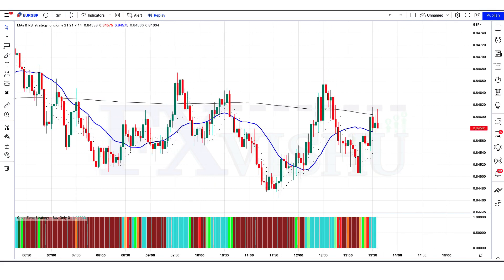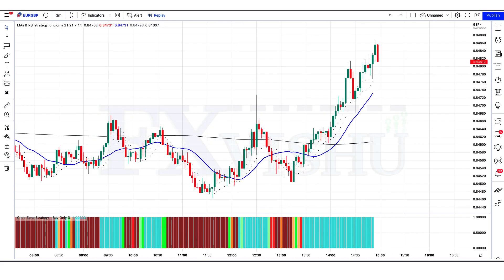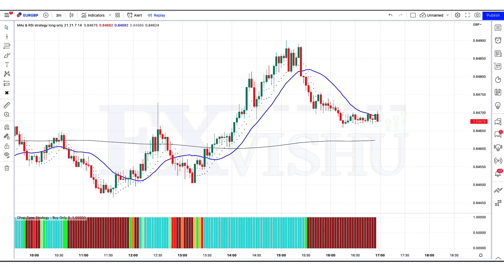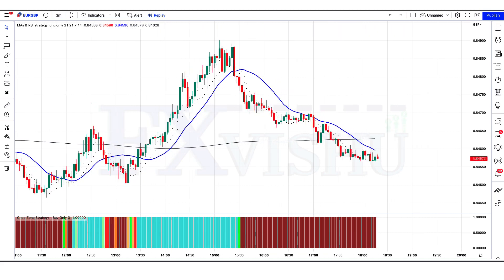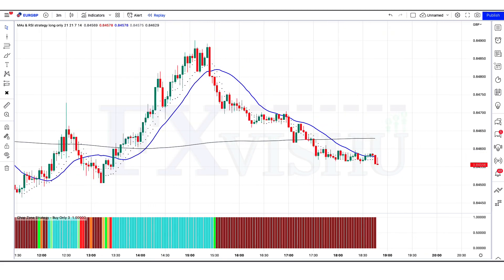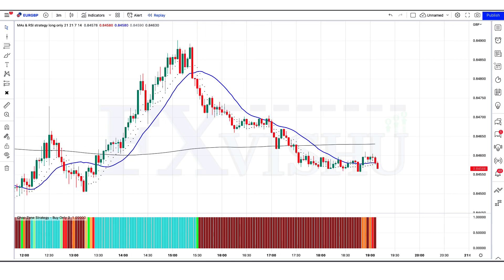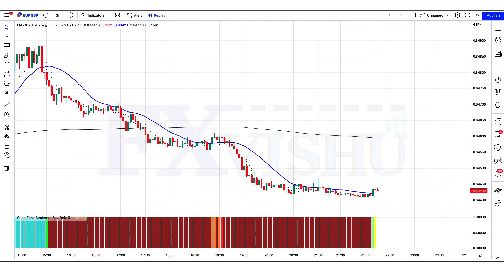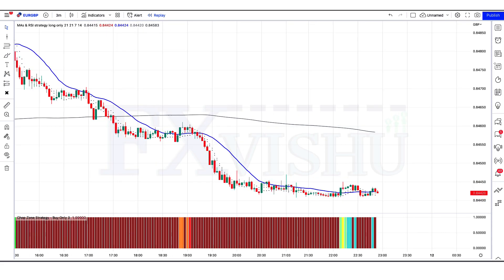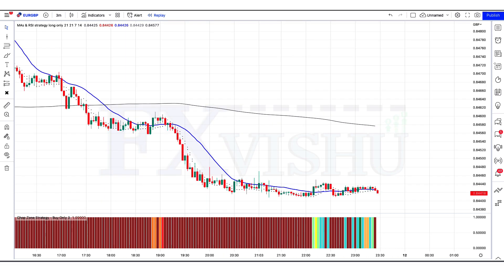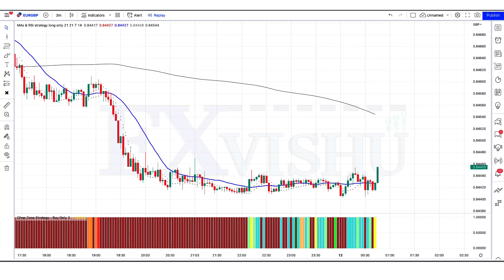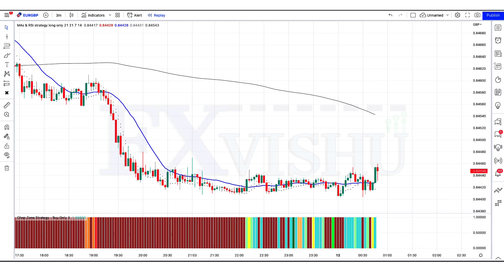First of all, let's understand the question: what are MA indicators? In financial markets, a moving average (MA) is a widely used technical indicator that smooths out price trends by filtering out the noise from random short-term price fluctuations. Moving averages can be constructed in several different ways and employ different numbers of days for the averaging interval. The reason for calculating the moving average of a stock is to help smooth out the price data over a specified period of time by creating a constantly updated average price.